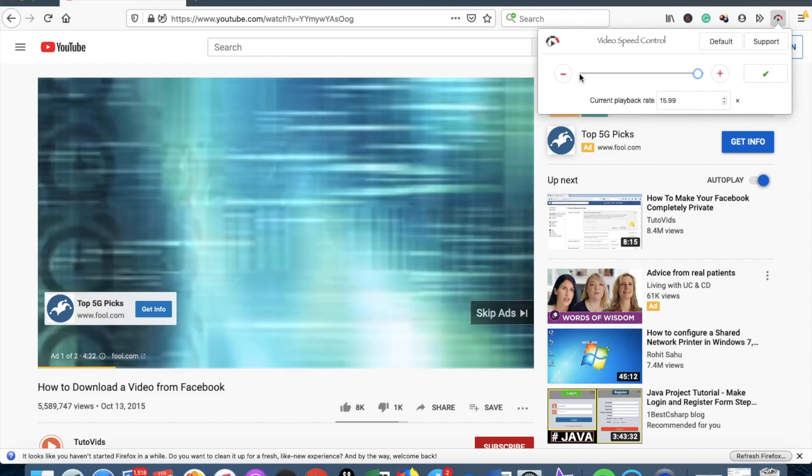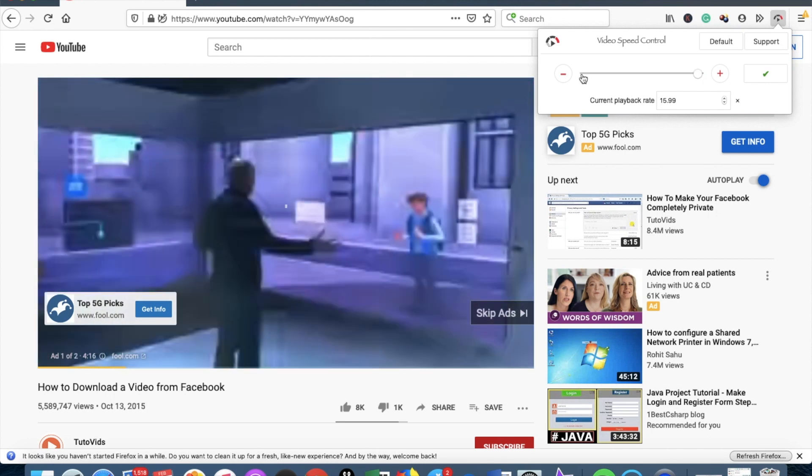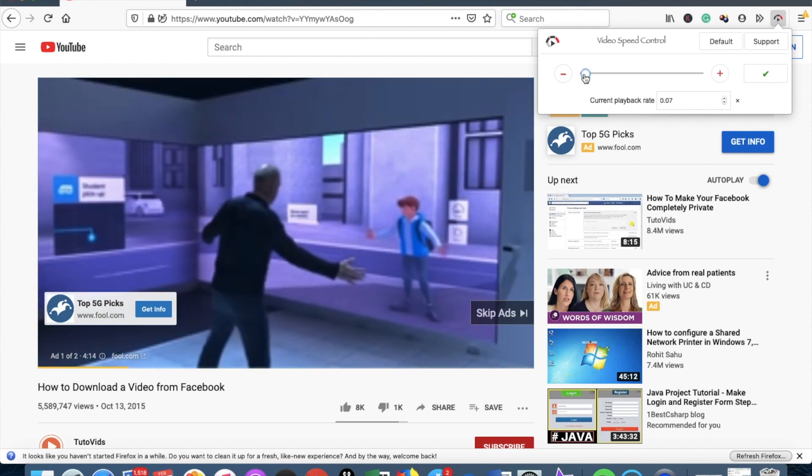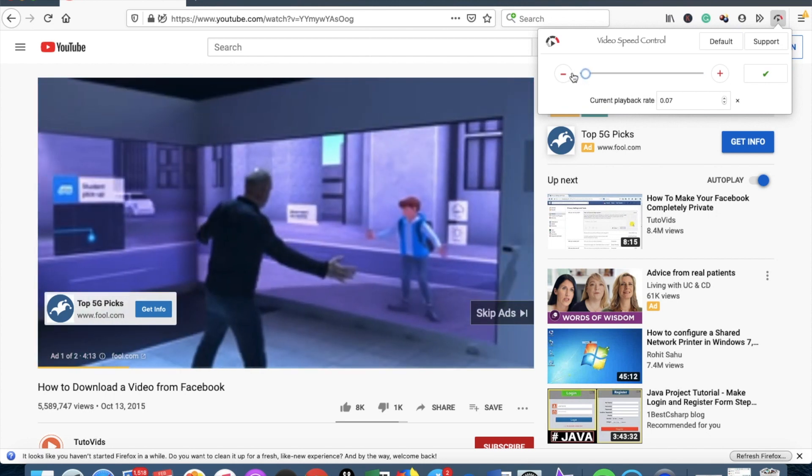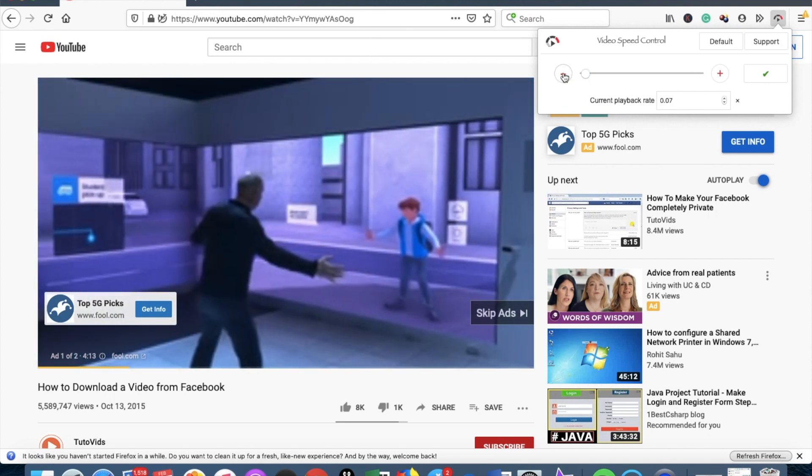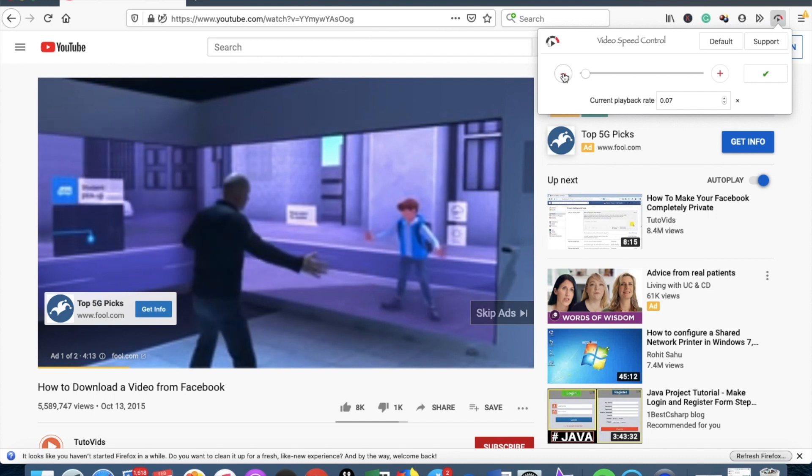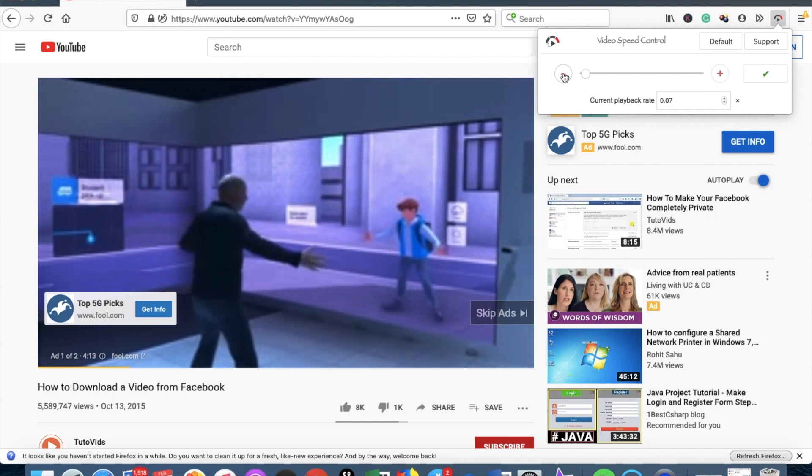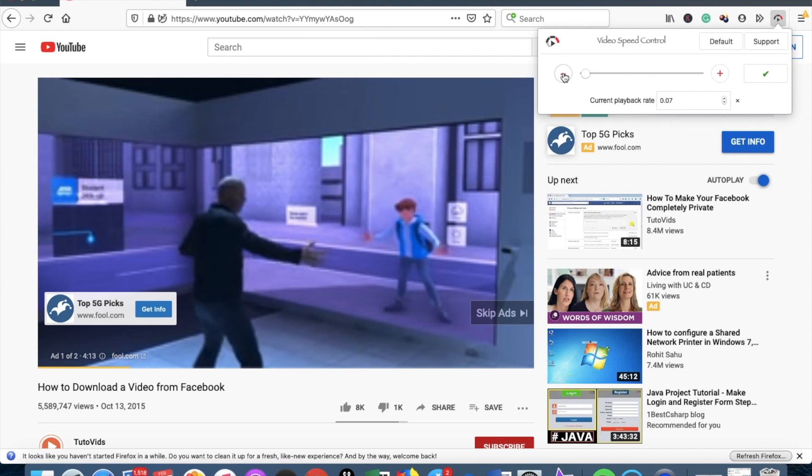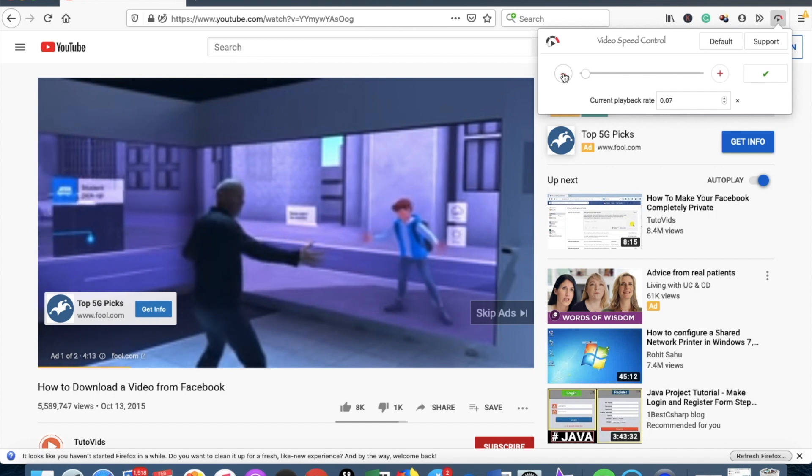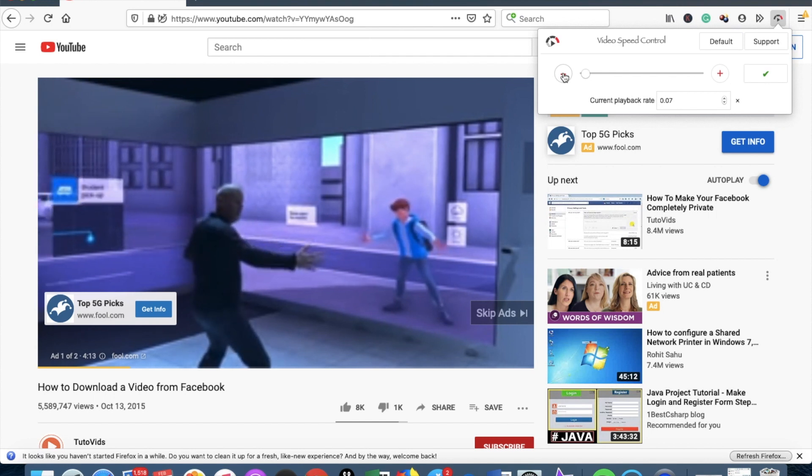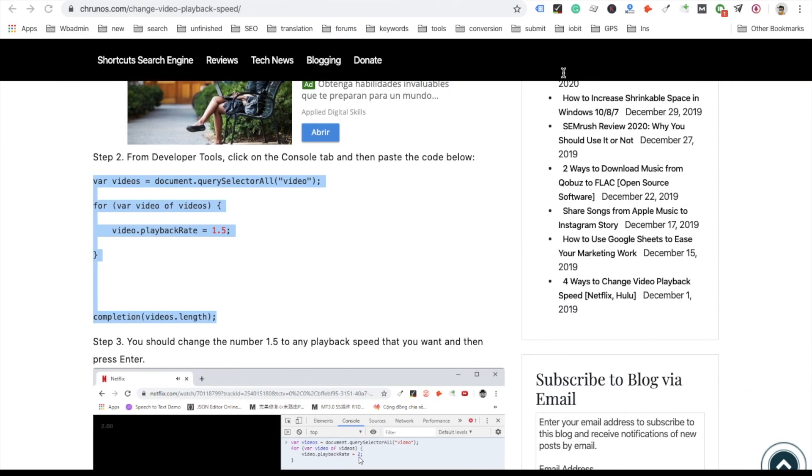It even works with the ads, you can see here. Okay, that's pretty much it for this video. If you find it helpful, I'll see you in the next one.